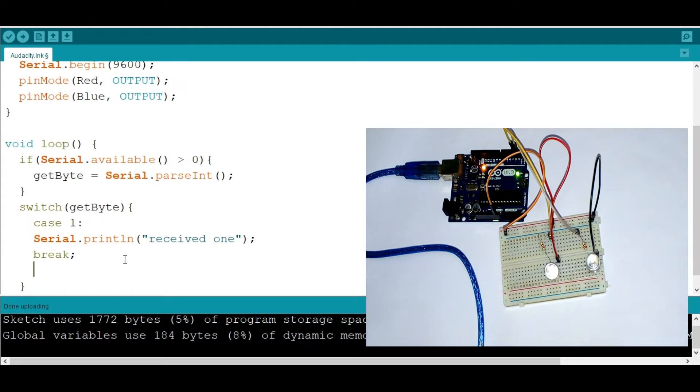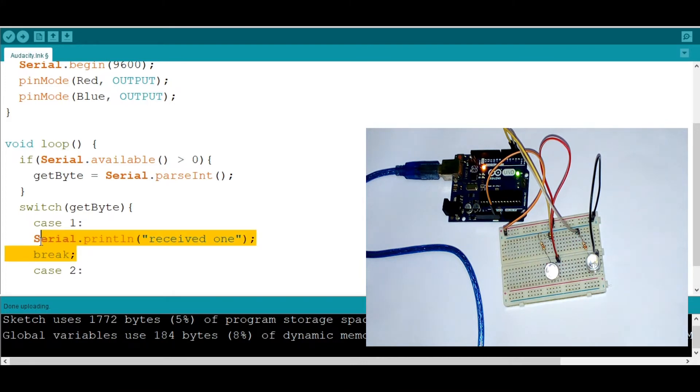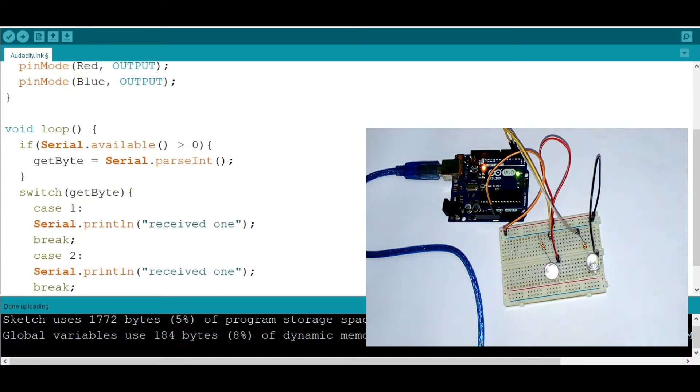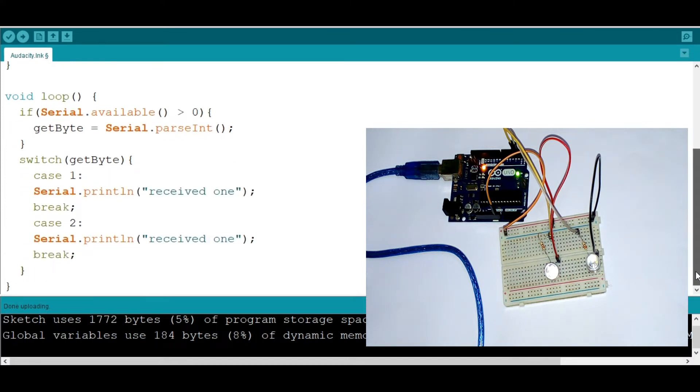And now we need to go to the case two, maybe where it's two. We're going to say the same. I'm going to copy and paste even though it's something that is not good. And then now I'm going to say received two.